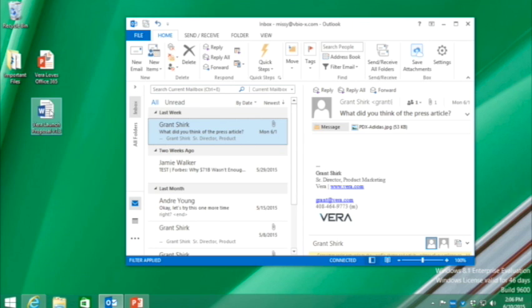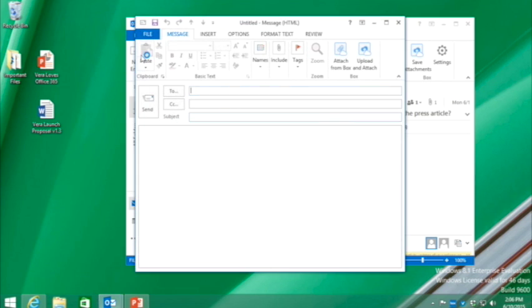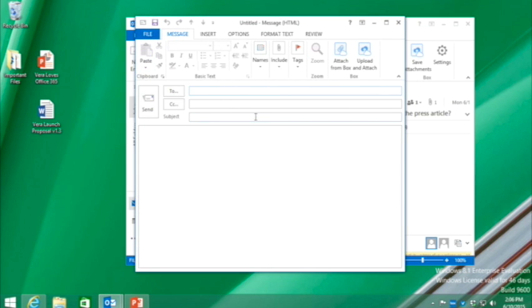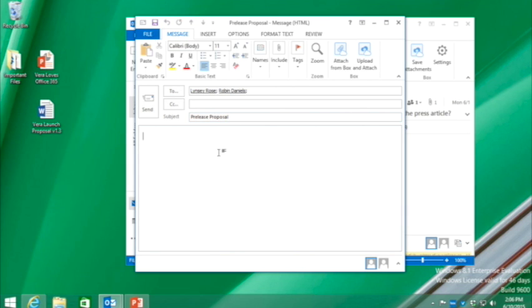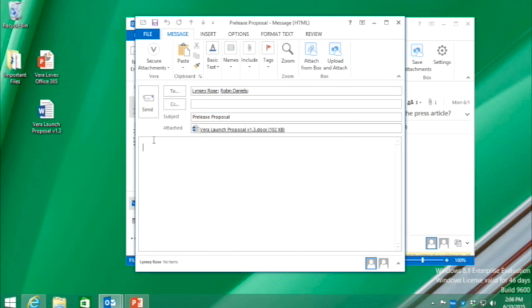I've got this document over here, my proposal, that I want to send to my coworkers. But I really only want them to be able to see it and edit it. Nobody else. So what we'll do is we'll create a new message. We'll add the recipients, the people that we want to send this to. Add a subject. And we'll simply add the document in.